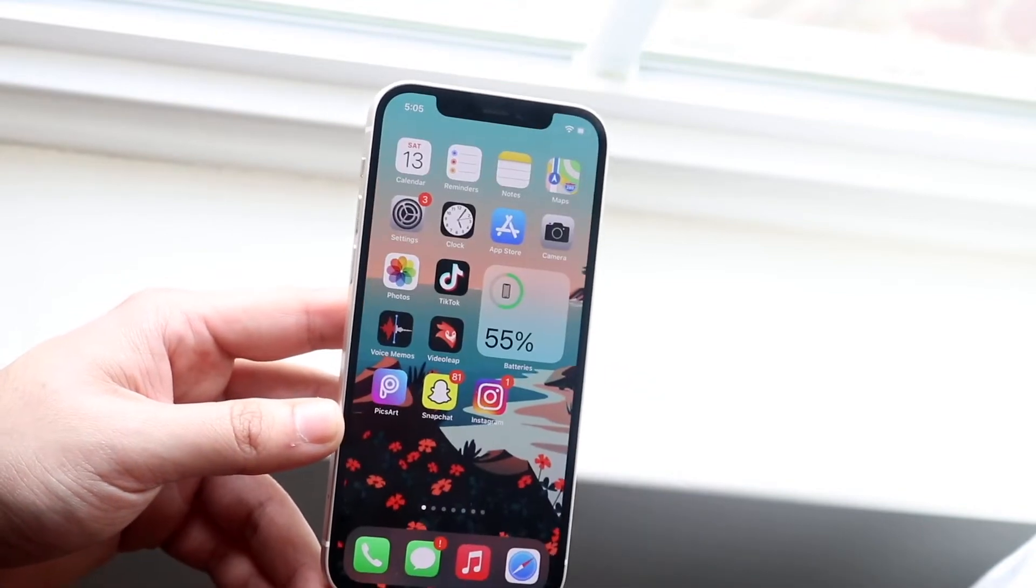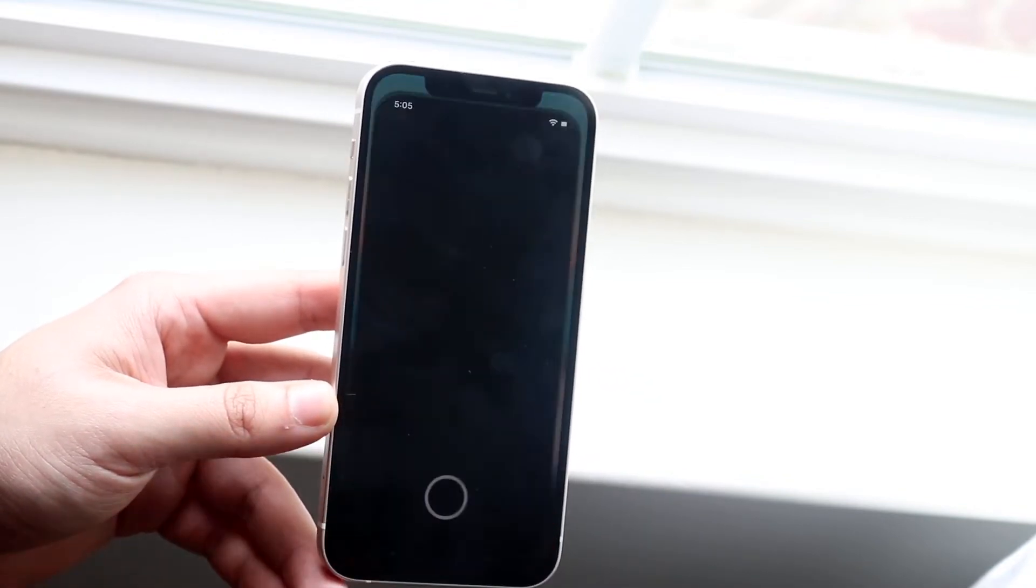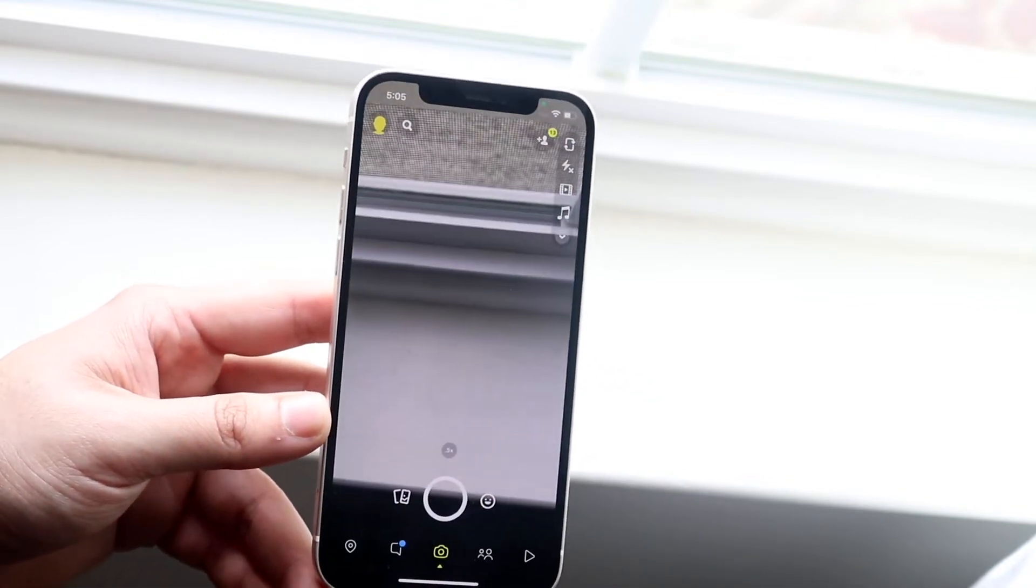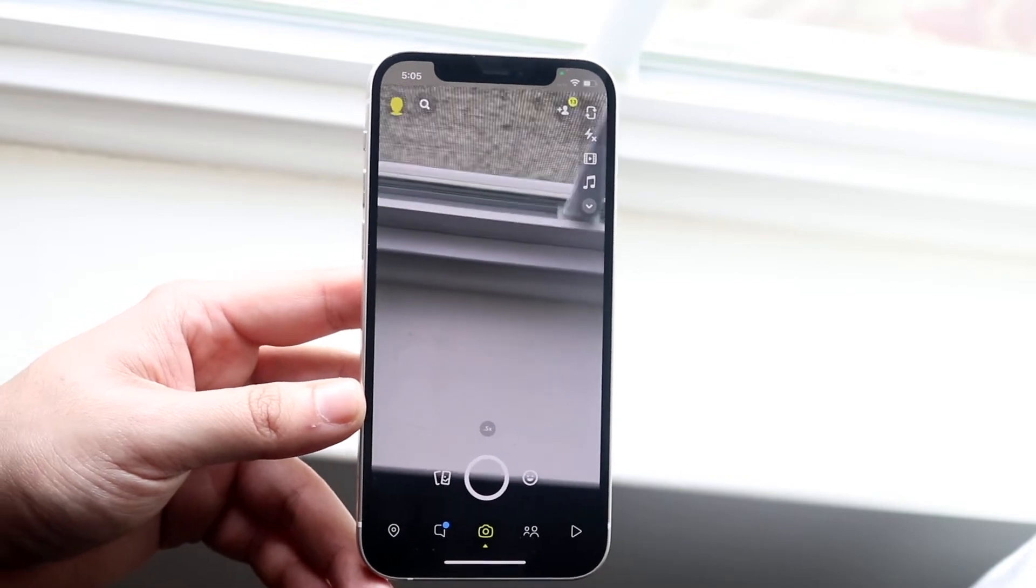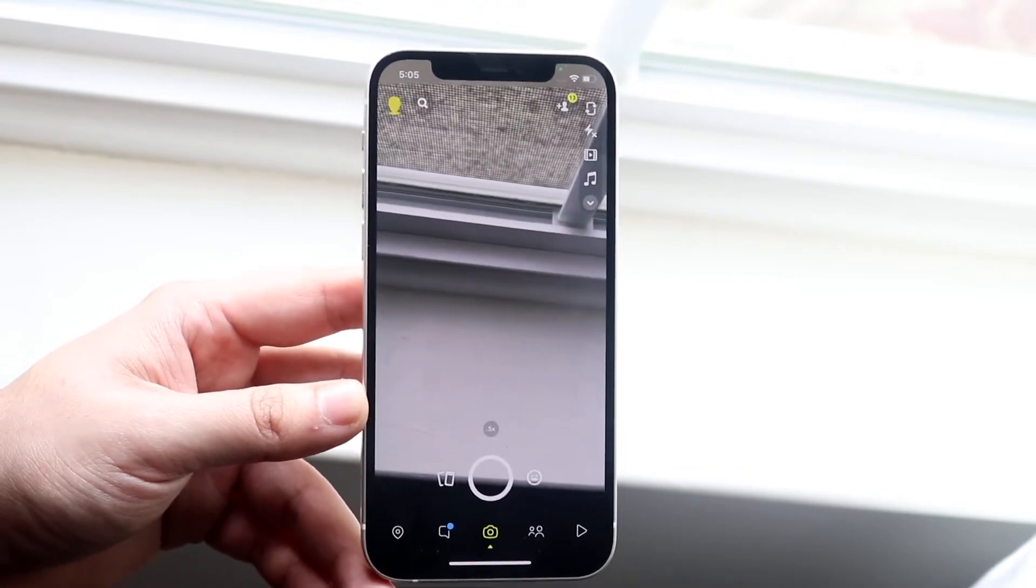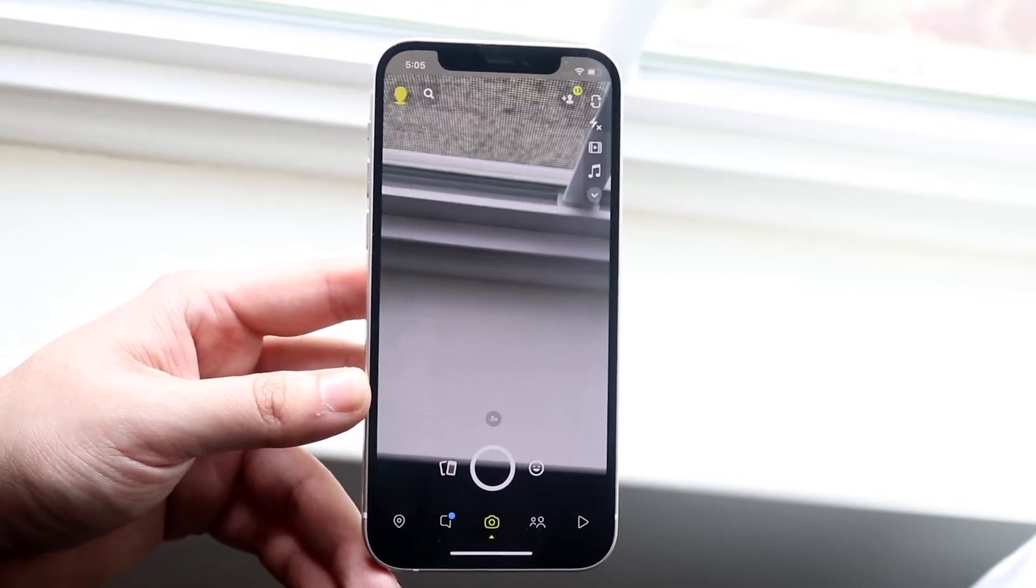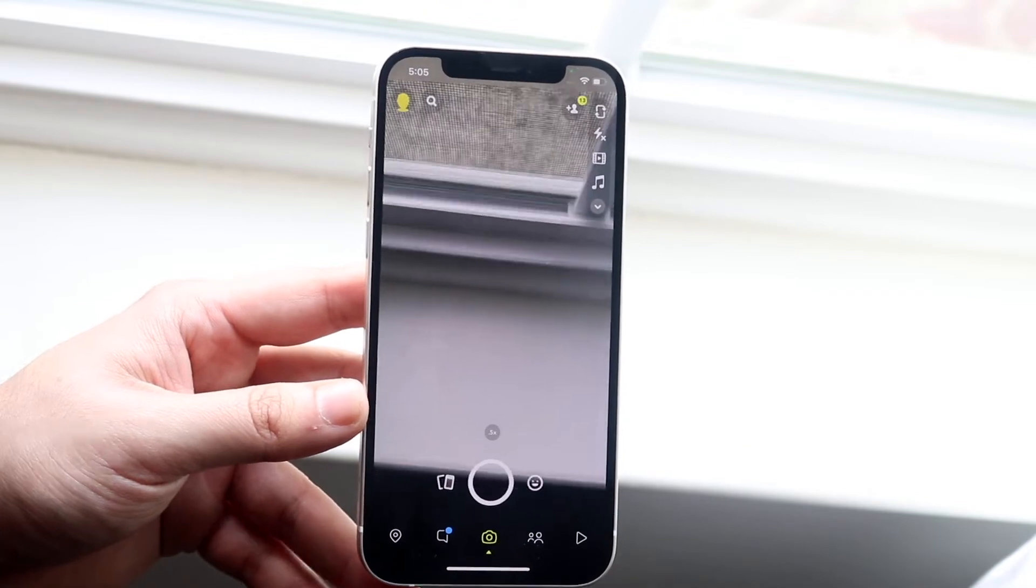What you want to do is hop out of there and go into your Snapchat account. You will have to have Snapchat in order to do this, so keep that in mind.